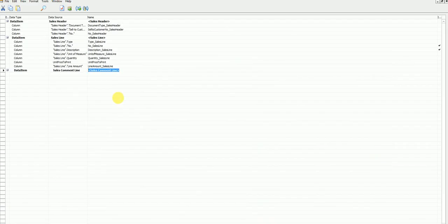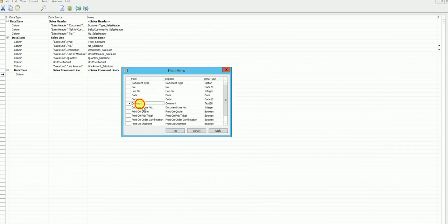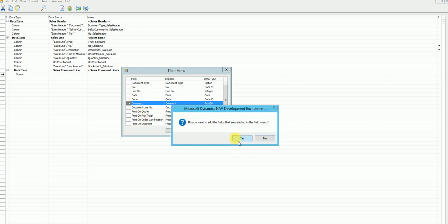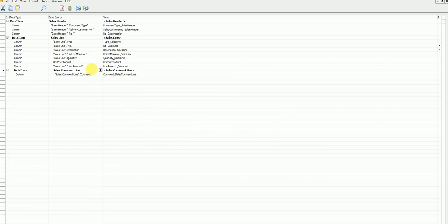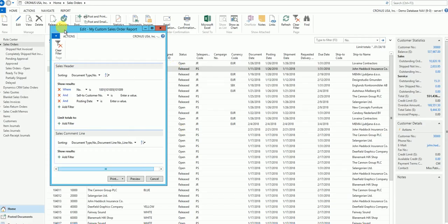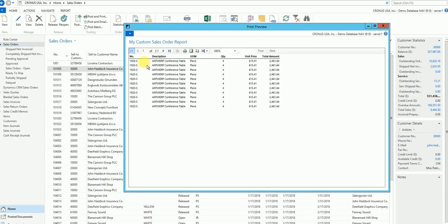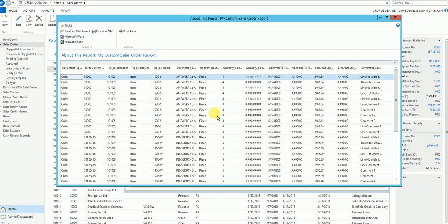Let's add table 44 to the report. When I add it, it automatically indents under sales line. The field I want from the sales comment line is 'Comment'. Other fields may vary by country localization, but the top four or five fields you'll see everywhere. Now let's check the data set before modifying the layout — we preview the report and go to 'About This Report'. As soon as we added that table, the number of lines increased.